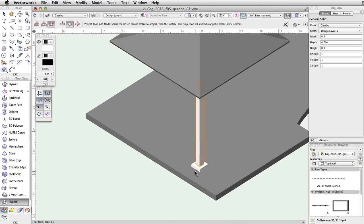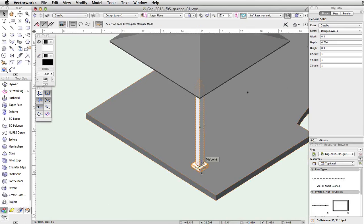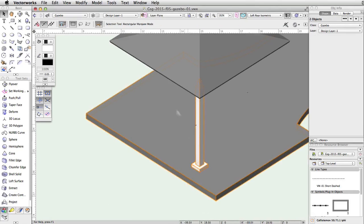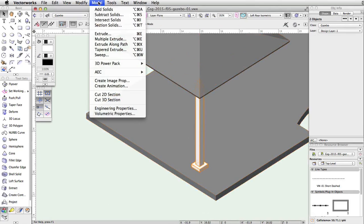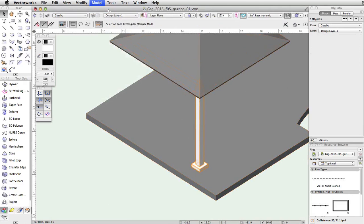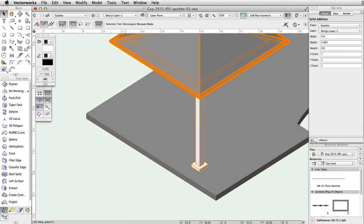Select the post and the base, go to Model, Add Solids, and give the combined object a turquoise fill color.